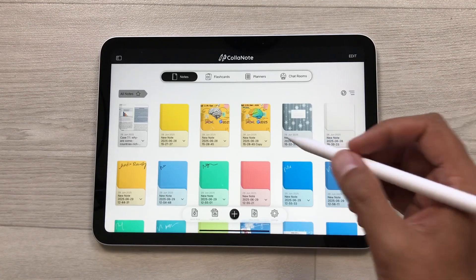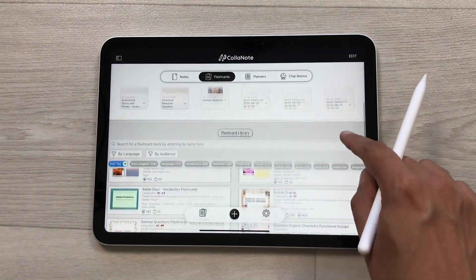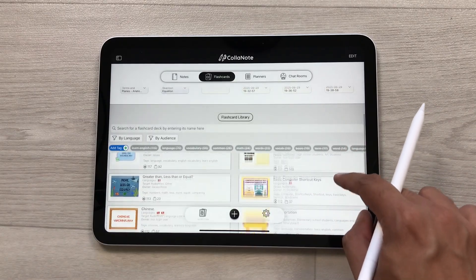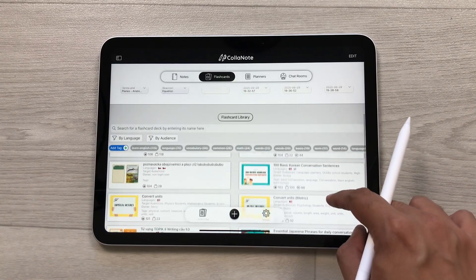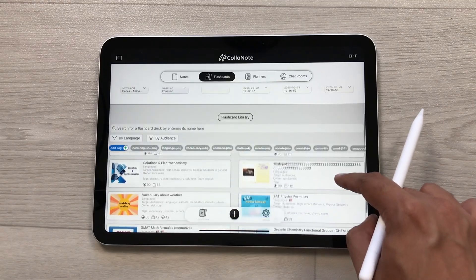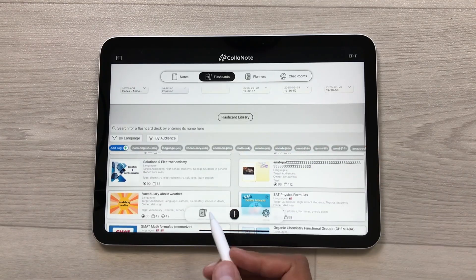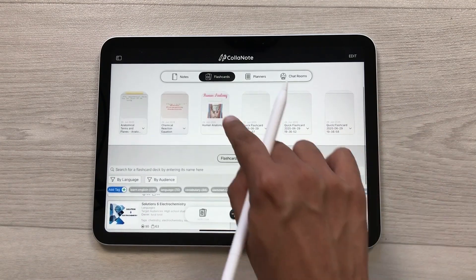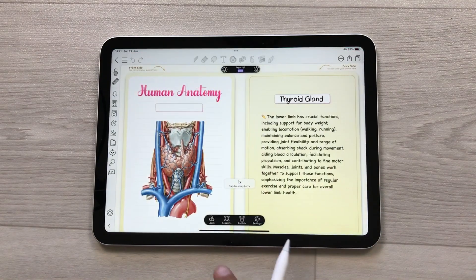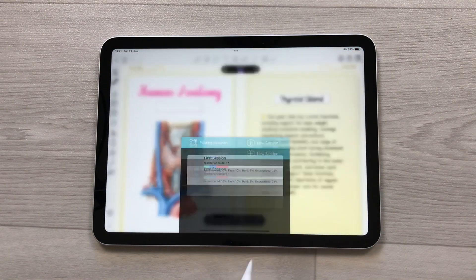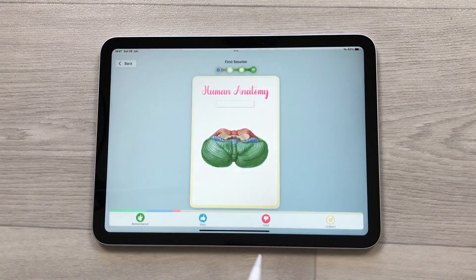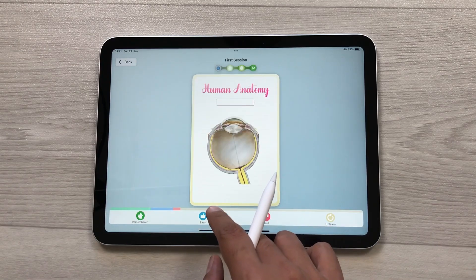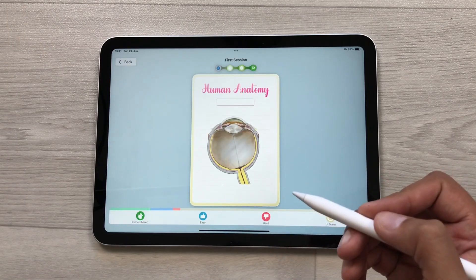The next feature is about flashcards. Here we have a flashcard library — you can download any of these flashcards, which are categorized by different subjects. You can also create your own flashcards. For example, here I have a human anatomy flashcard. I will select it, then select the session option, then start learning, and now I can use this flashcard method for my learning.